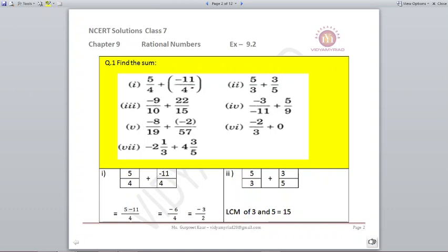Question number 1: find the sum. We are given fractions we need to add. We should find the LCM if the denominator is not the same. In the first case it is 5/4 plus (-11/4). The denominator is the same, which is 4. So 4 will remain in the denominator and the numerator becomes 5 minus 11. Plus and minus gives minus, so 5 minus 11 gives minus 6 upon 4. It can be reduced, so your answer is minus 3 upon 2.